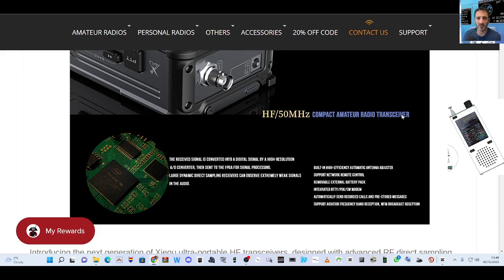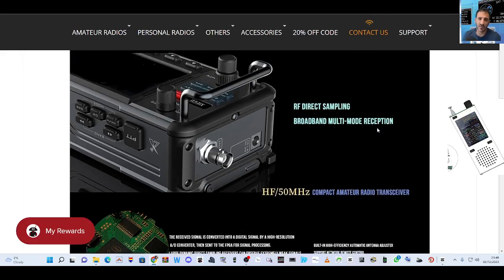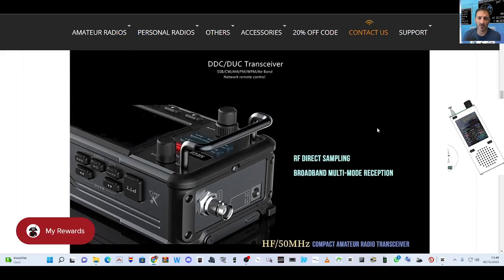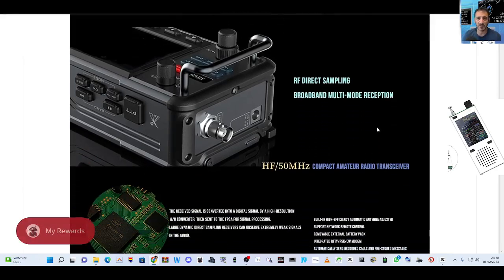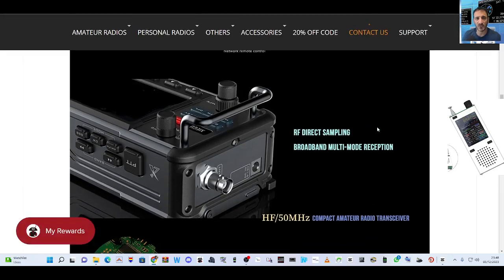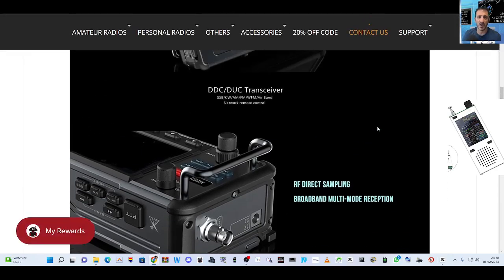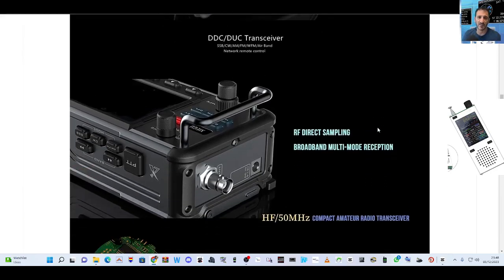Support aviation frequency and reception and WFM broadcast. I think it has got WiFi, it's just what they've done with the WiFi, because the X6100 has got WiFi, so who knows.